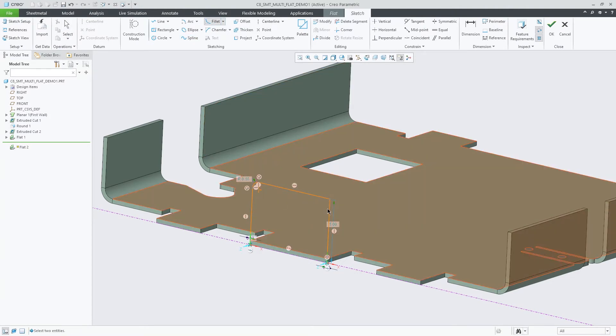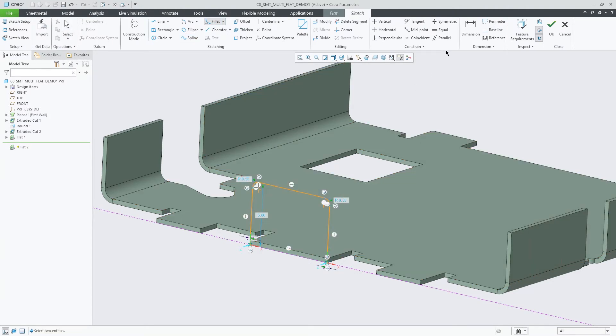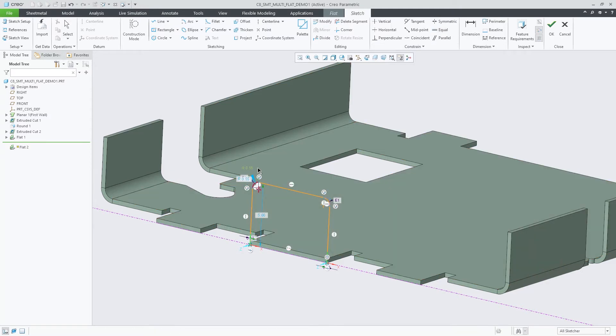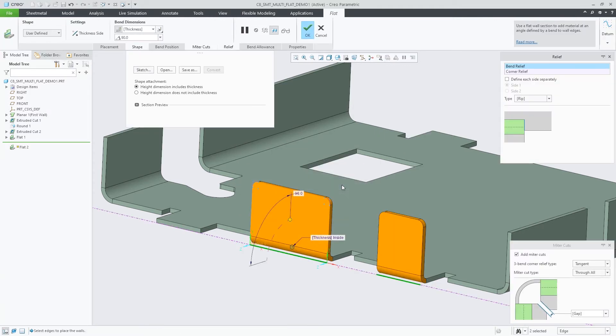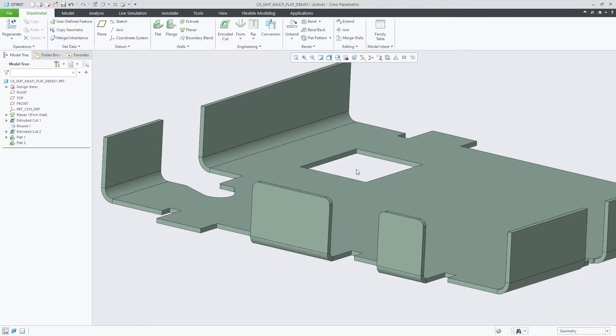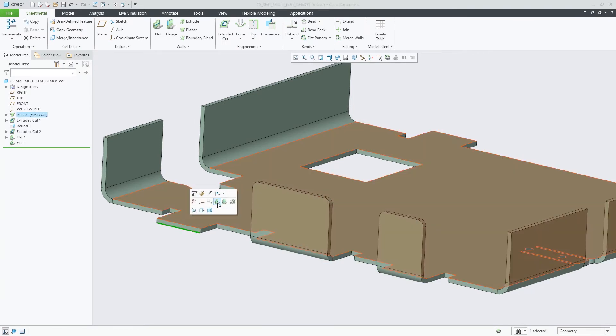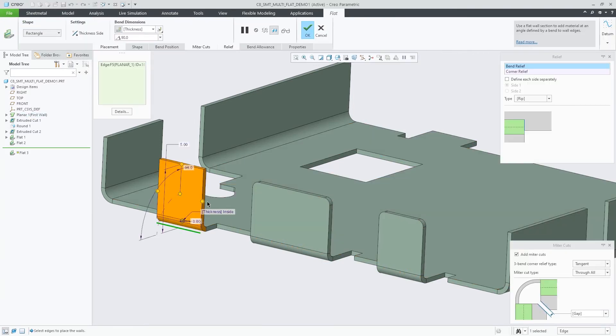When you edit the underlying sketch, it will be edited as a 3D section which can only be applied to a single placement edge as in previous Creo Parametric versions. Convert the 3D section to a 2D section to replicate its placement on multiple placement edges.